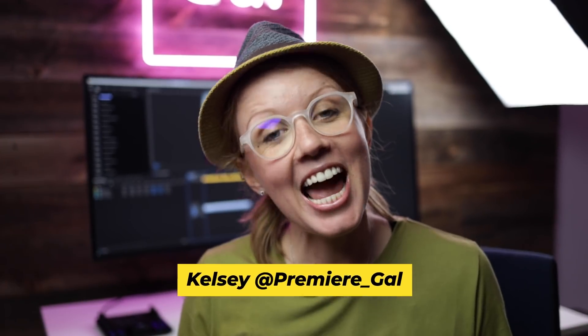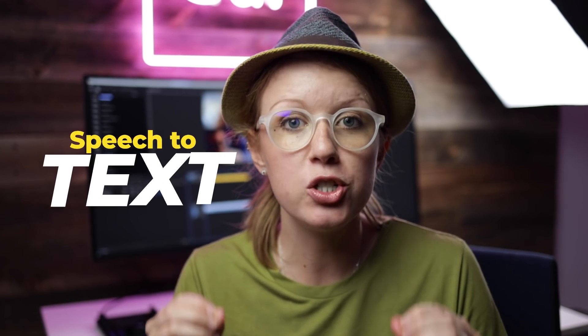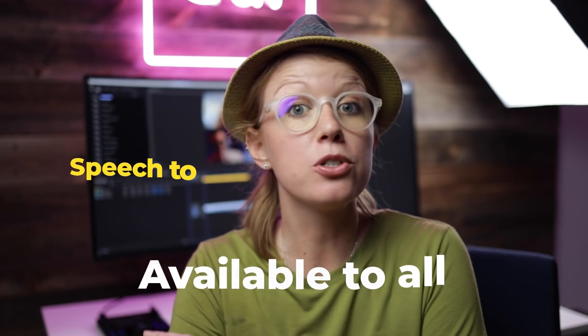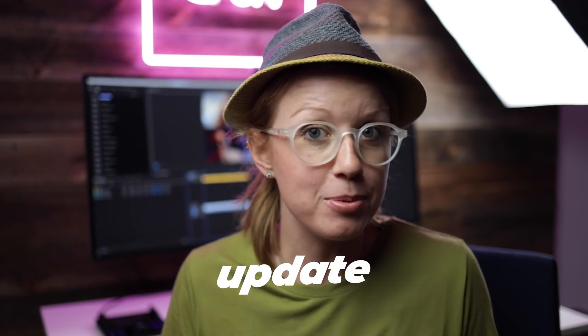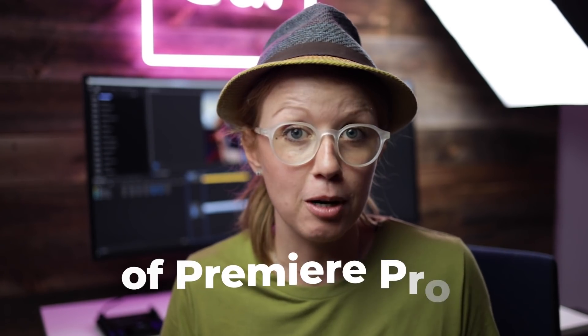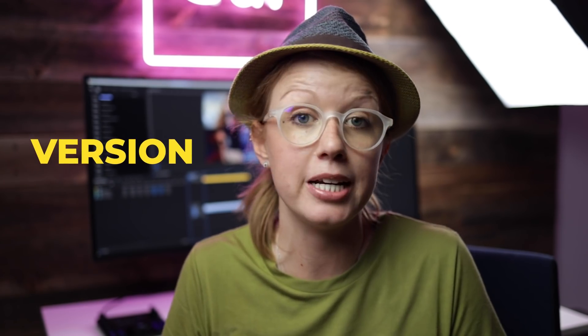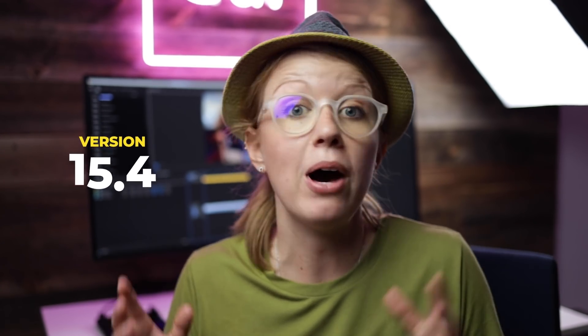Hey everyone, Kelsey here and welcome back to Gal. Today finally Adobe has made the speech-to-text feature available to all users in the latest update of Premiere Pro. So if you go to the Adobe Creative Cloud app and you update to version 15.4, you will now have a text panel there where you can use speech-to-text.